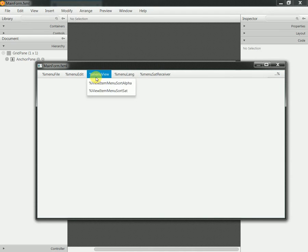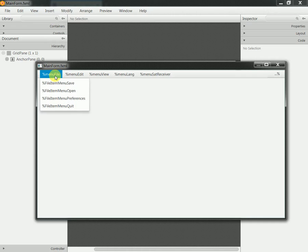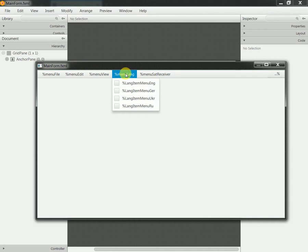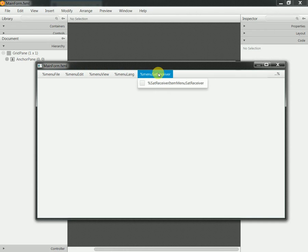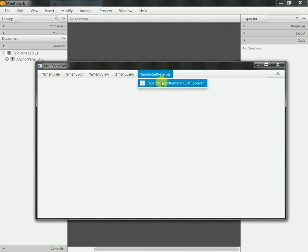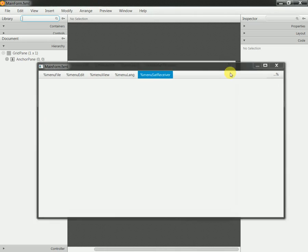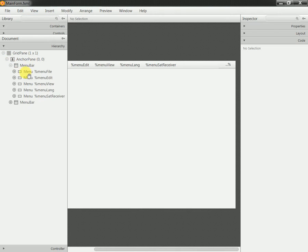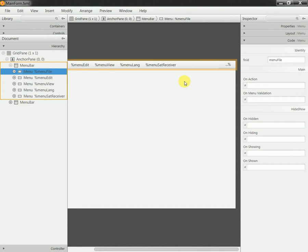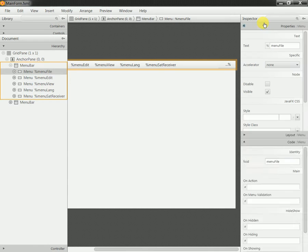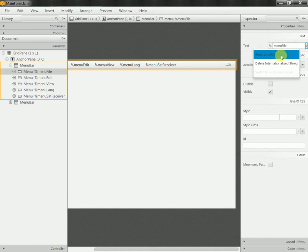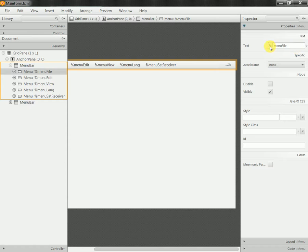Each of the menu bars consists of menus and the menus consist of items. This percentage is an internationalization feature available in the Scene Builder tool. I just need to click on the menu, click on properties, make it internationalized, and then the percent will be shown.